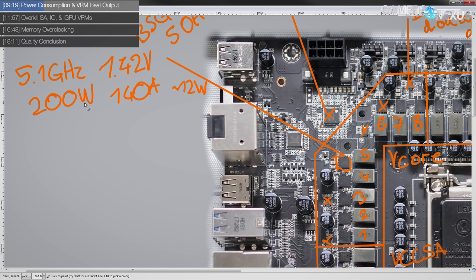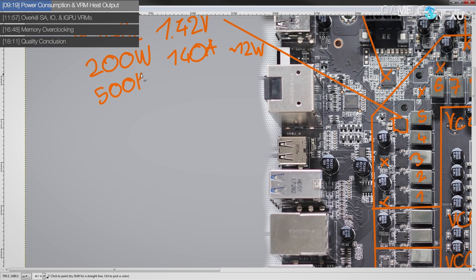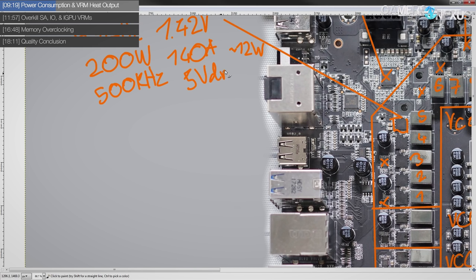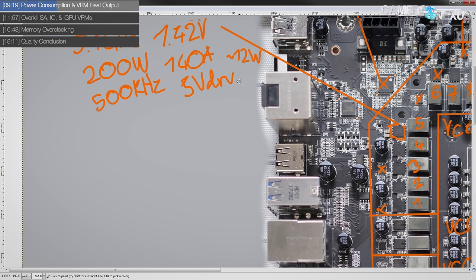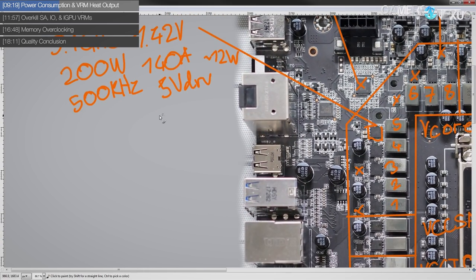And yeah, so, and obviously that 12 watts of heat dissipation, that's at 500 kilohertz switching frequency and five volts gate drive. So pretty standard parameters for a VRM.